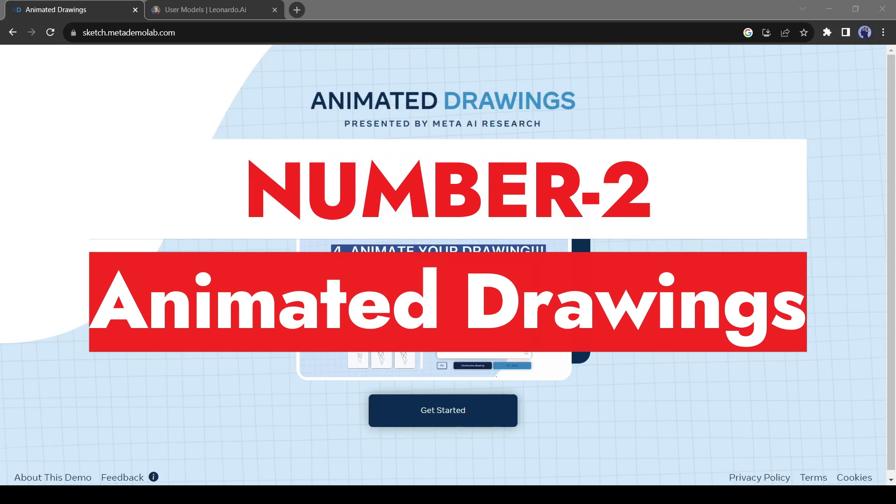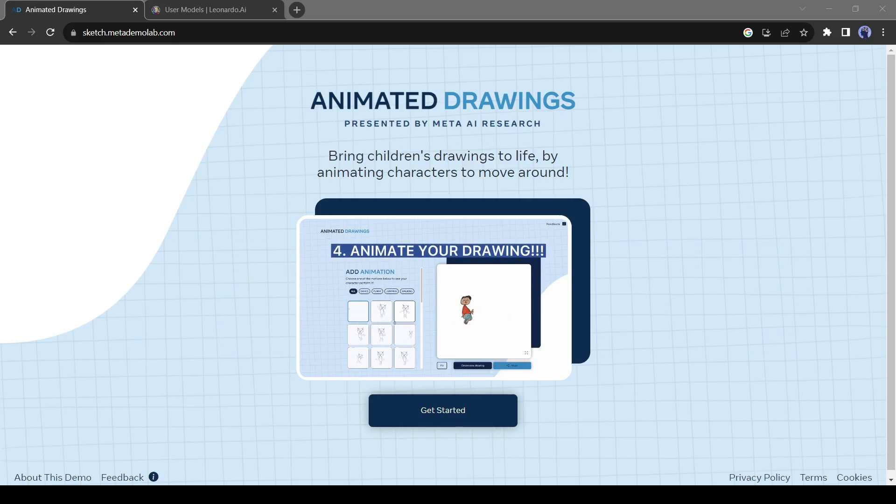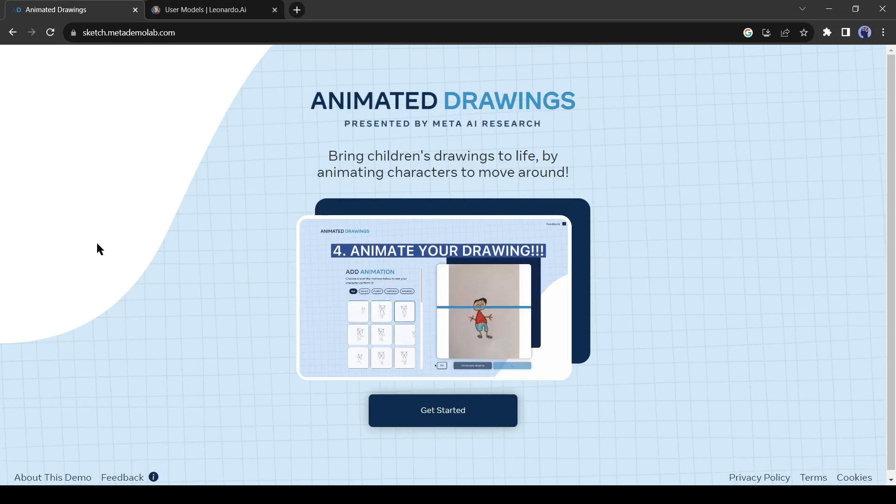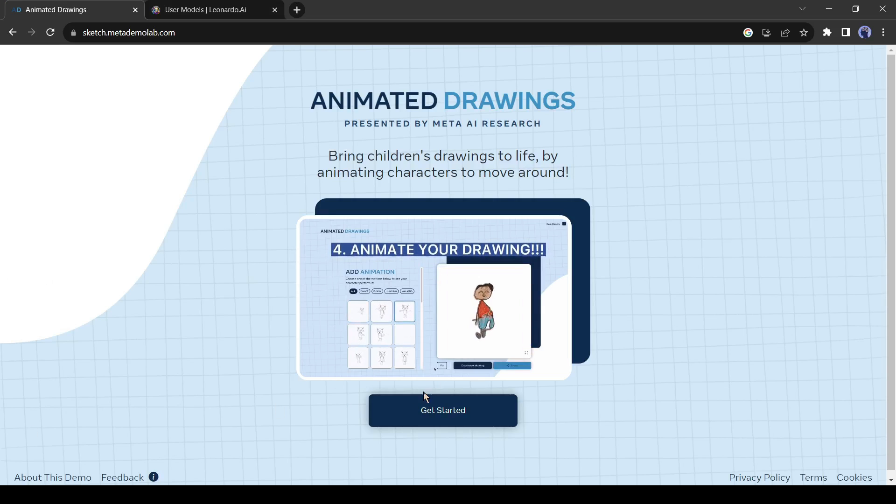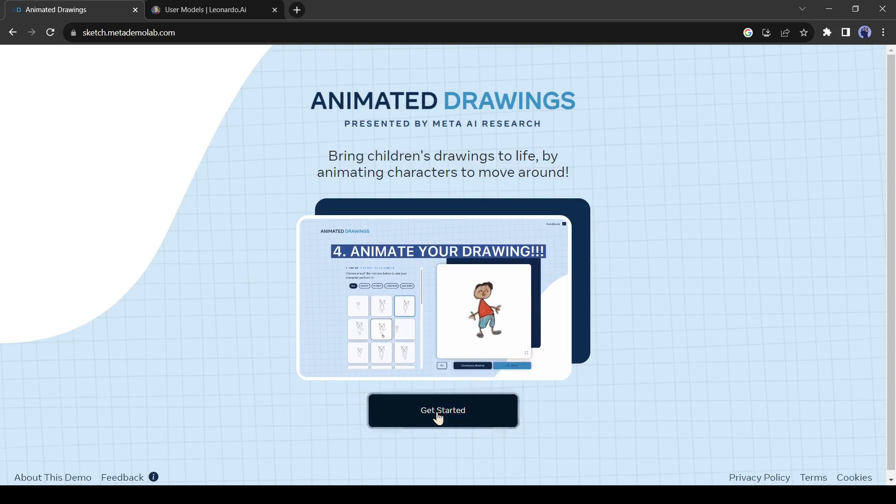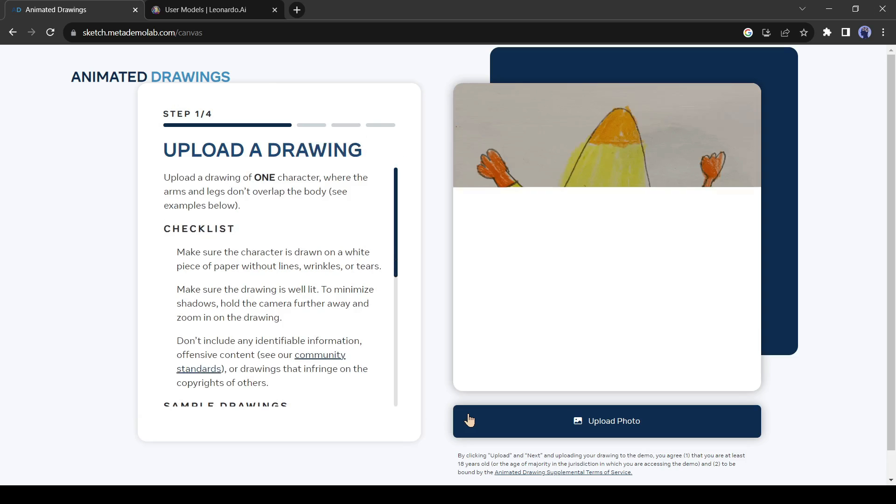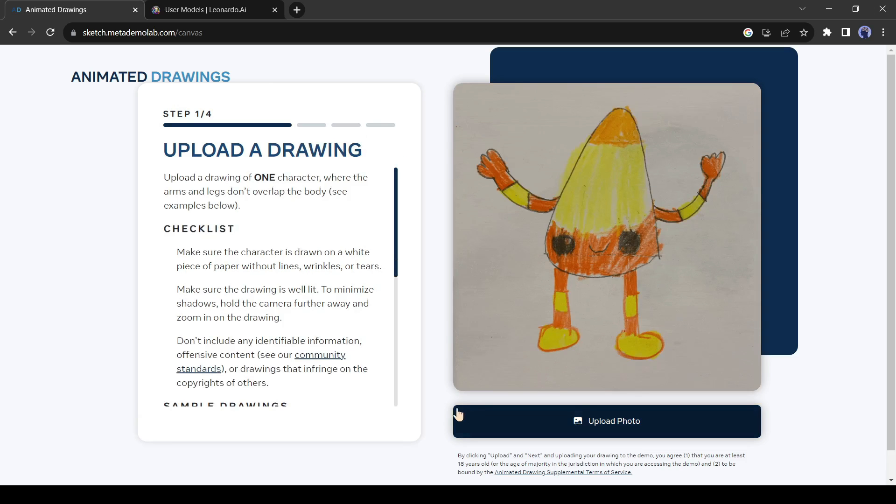Number 2. Animated Drawings. This is Animated Drawings. With this tool, you can animate any character and create stunning animation videos. After coming to the homepage, click on the Get Started button from here.